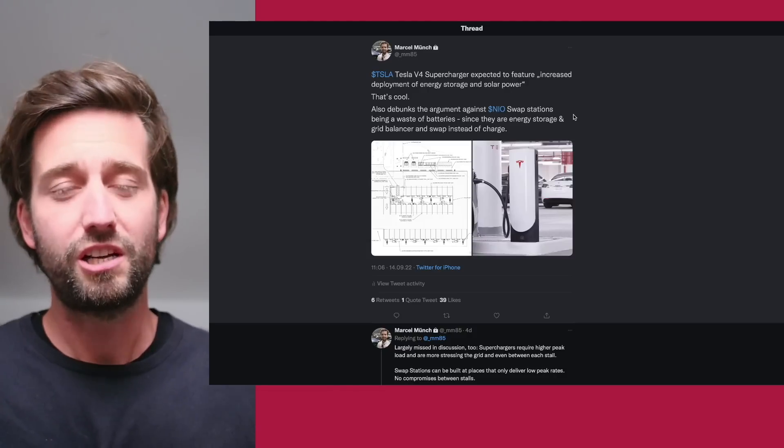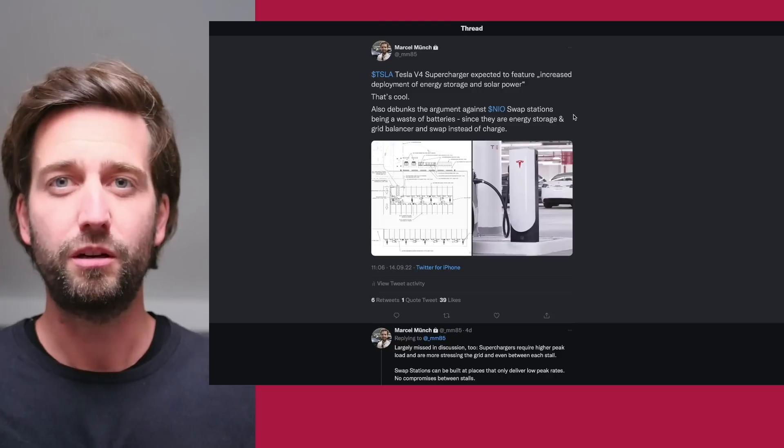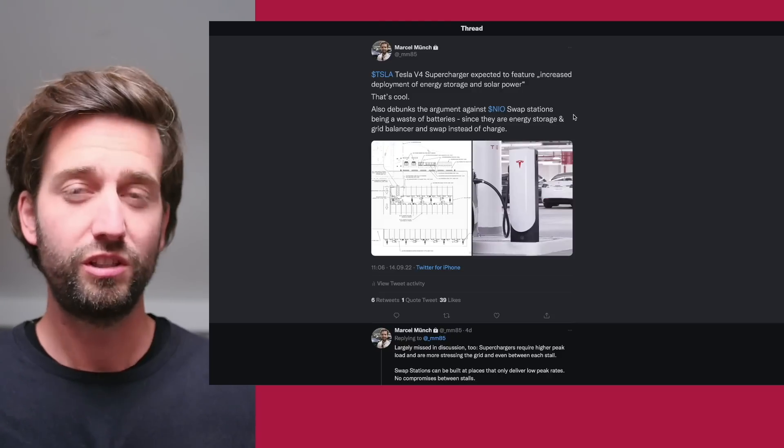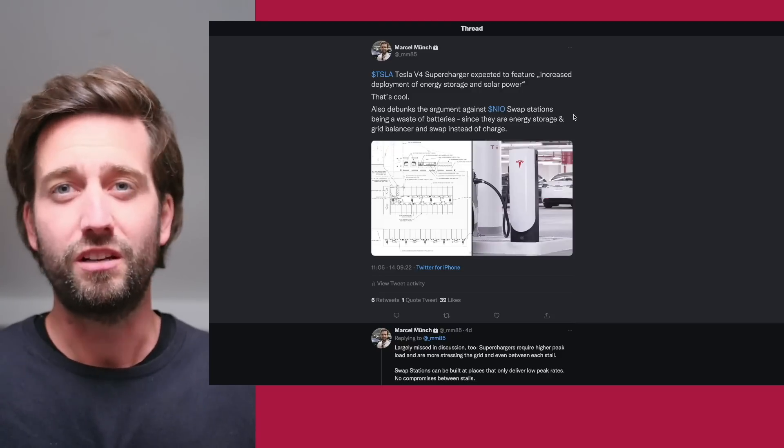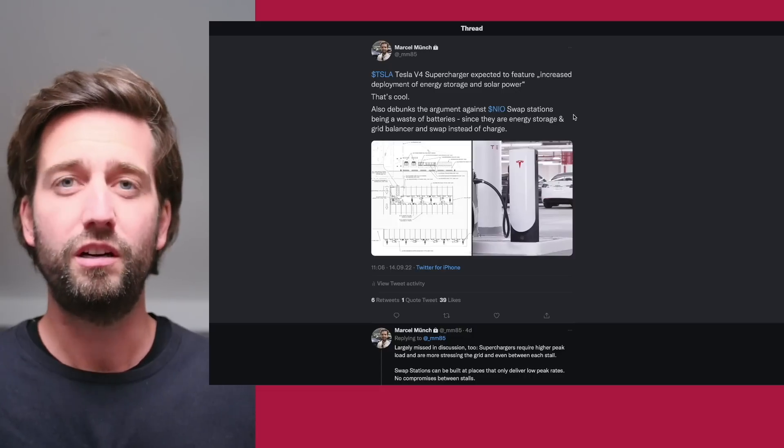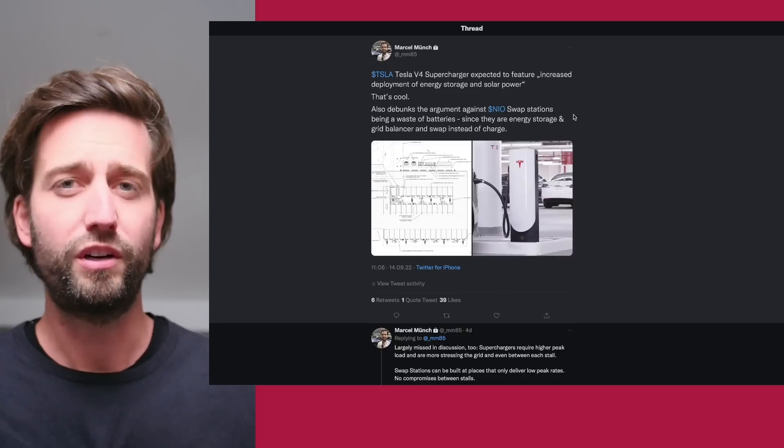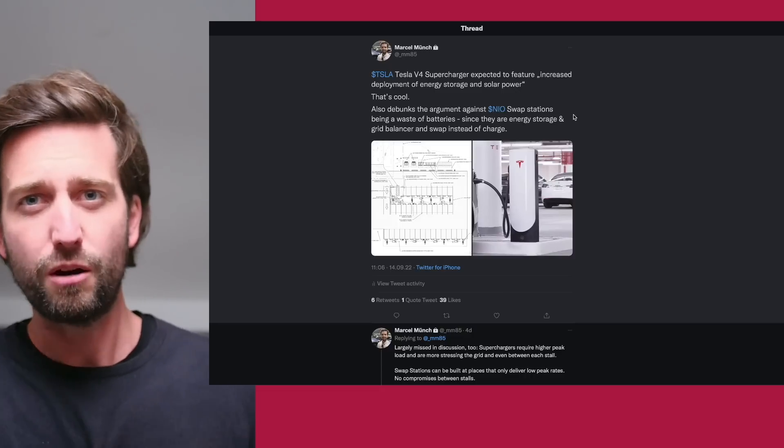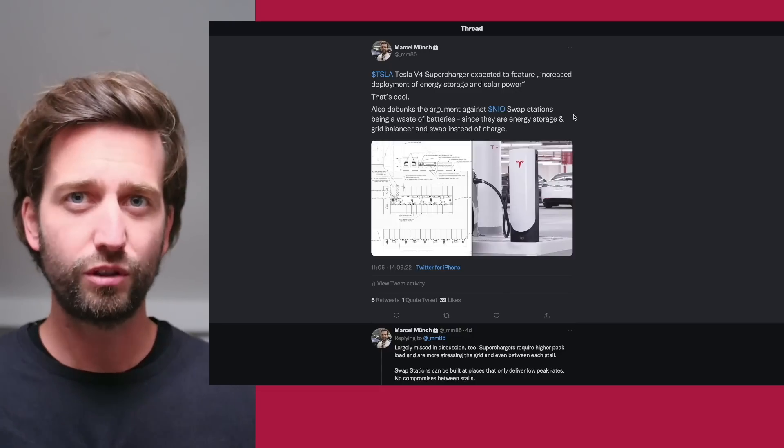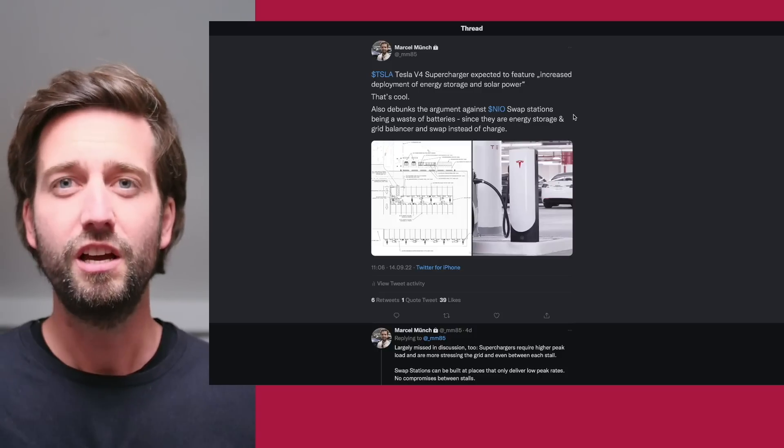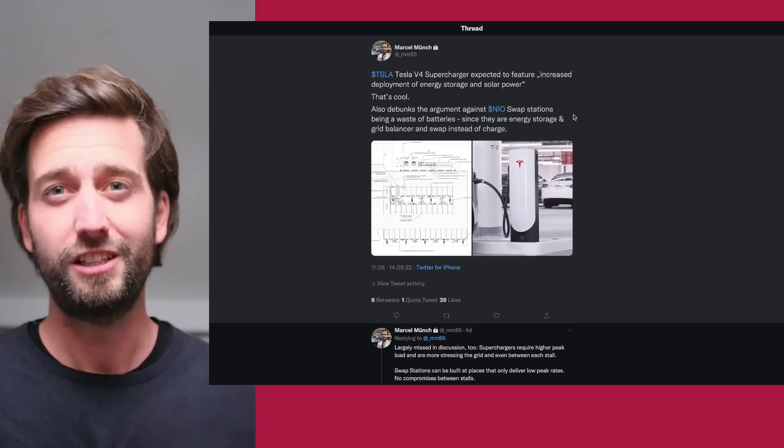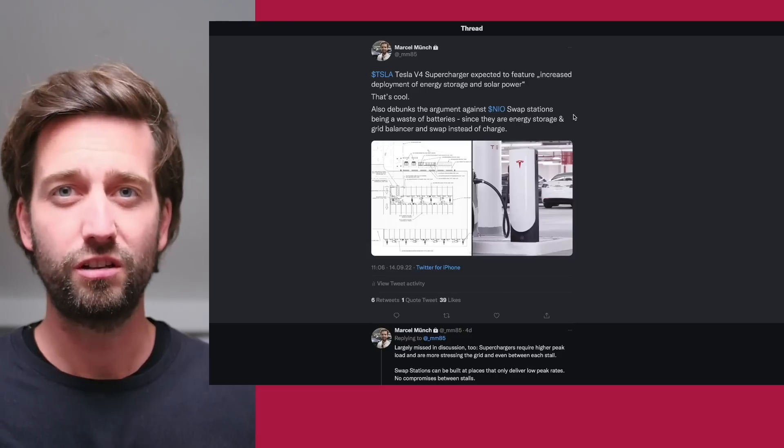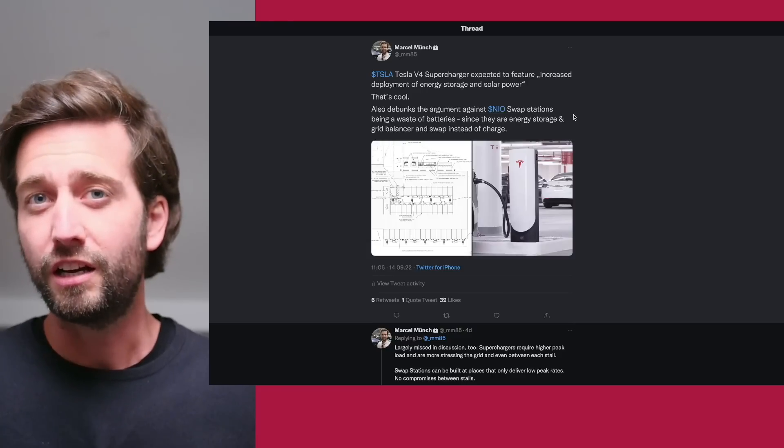In the announcement, it was about stating that increased deployment of energy storage and solar power would come along with those new superchargers. I'm really welcoming this because Tesla energy, I think, will hopefully become a very big business. The combination with power storage and grid balancing is really a superb idea, especially in the energy crisis that we currently are going through.